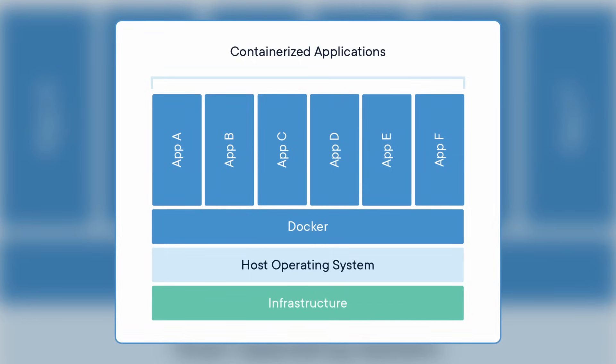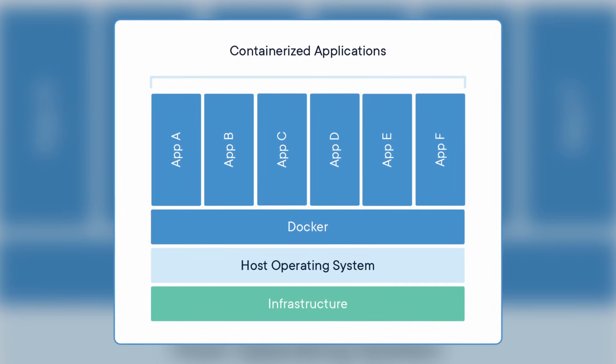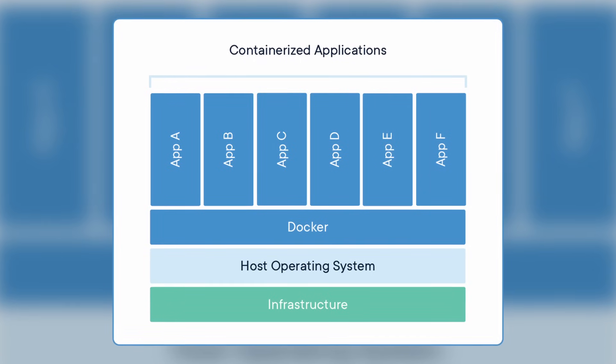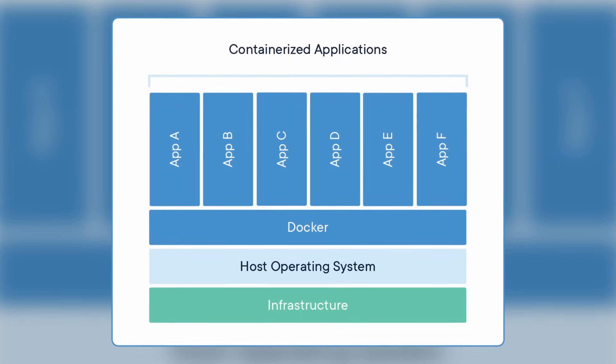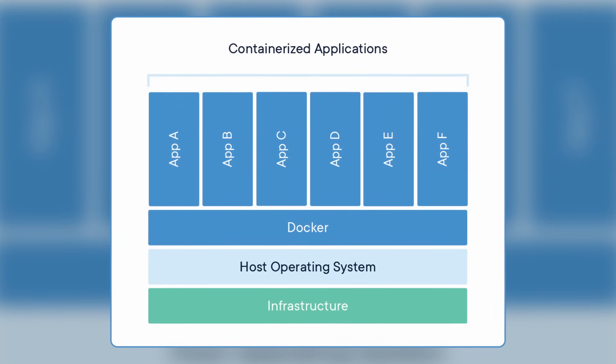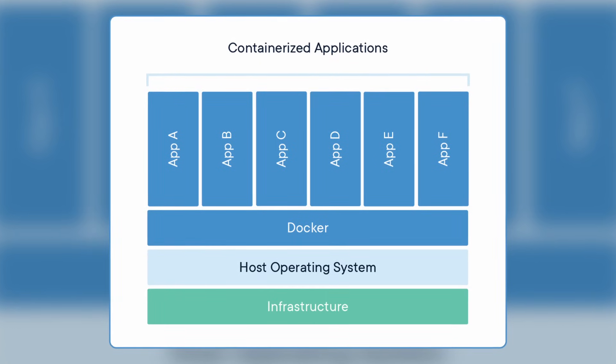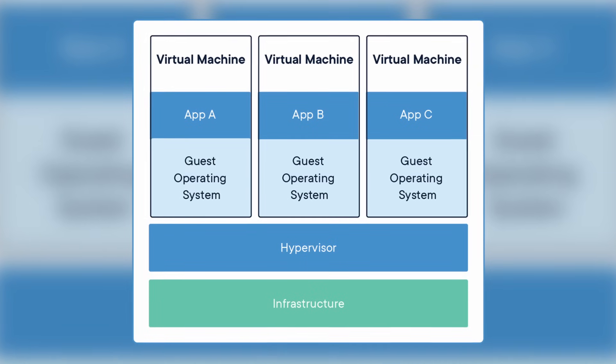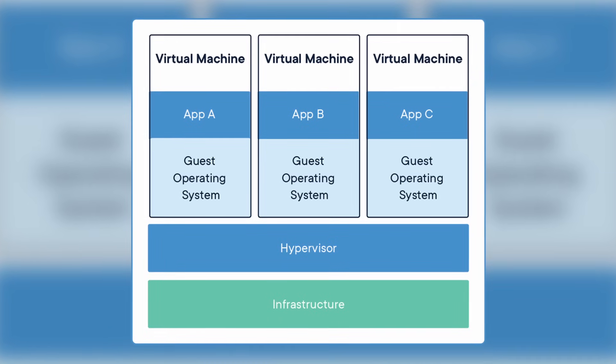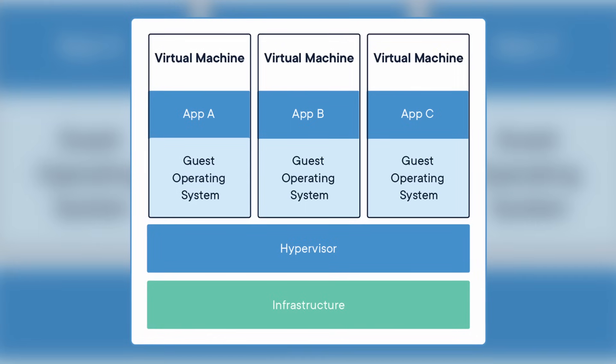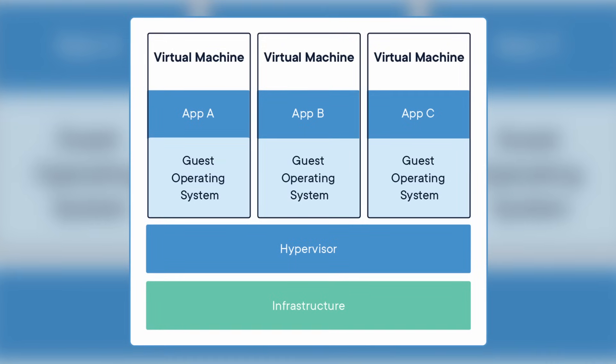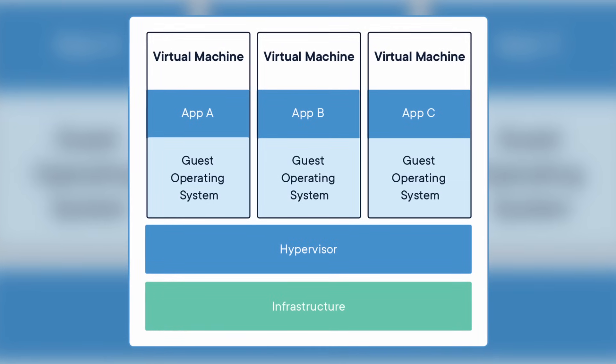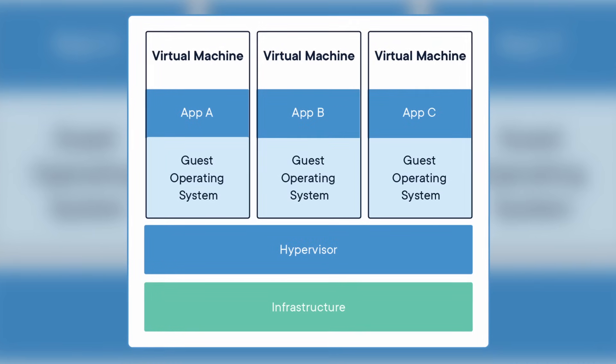So first, let's back up a little bit. Docker itself is a platform for developing, distributing, and running applications. It's based on the container format, which is a lightweight way of creating isolating computer environments. Containers are often compared to virtual machines. And while there is some overlap in use cases, they are fundamentally different technologies.